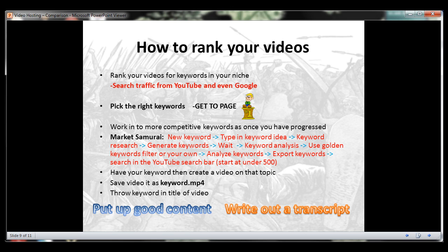You don't want to spend a ton of effort competing for a highly competitive keyword and have your video sit on page 73. You want to pick a keyword that you can be on page 1 for. I suggest trying to rank for the easiest keywords at first and work your way into more competitive keywords as you get good at ranking your videos. Here is my method to find the perfect YouTube keywords to target for your videos.